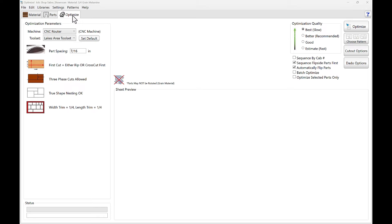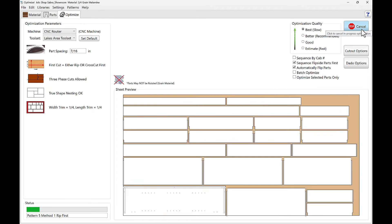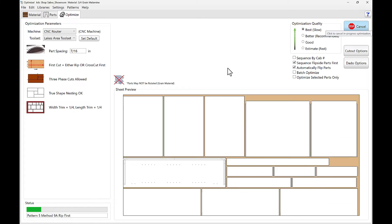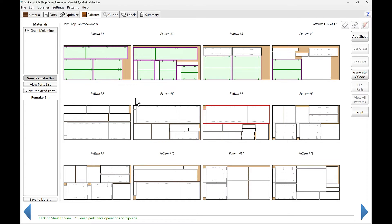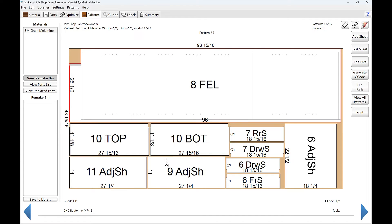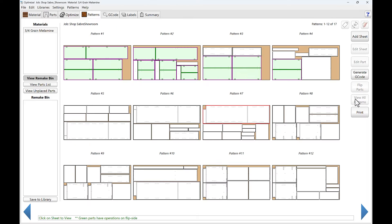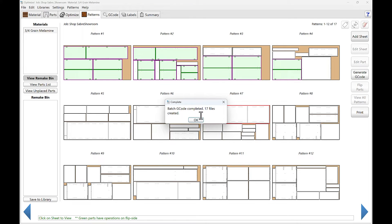Let's get back to the Optimize tab, because this is where things happen. Our machine is selected, our toolset is selected. Now we're going to actually optimize — let's click Optimize. Think of this as nesting. Here's what all the nests look like. Green means there's backside machining — machining on both sides of the panel. If you want to look at an individual sheet, simply click on it. Once we're done, we'll click View All Patterns and generate G-code. And there are our programs.